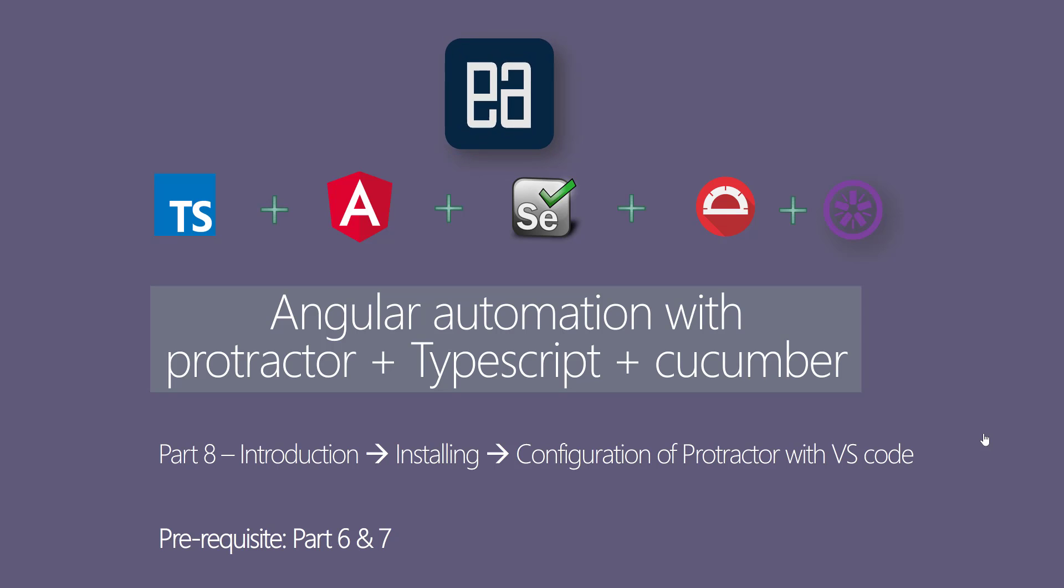Before watching this part, I would request you to watch part 6 and 7 where we discussed about Jasmine and also how to work with Spec Runner. In this video, we're taking a little diversion and we are going to work with Protractor.